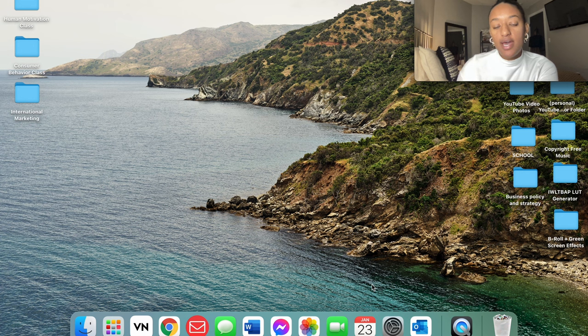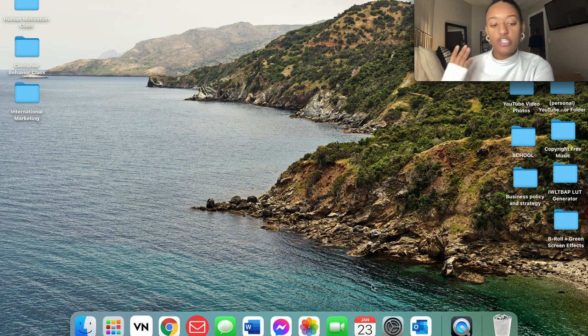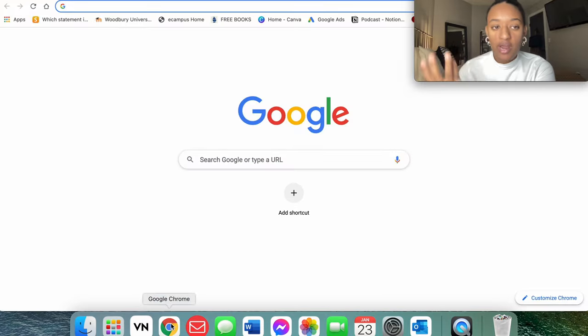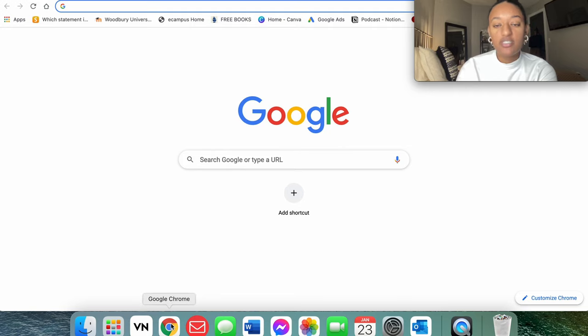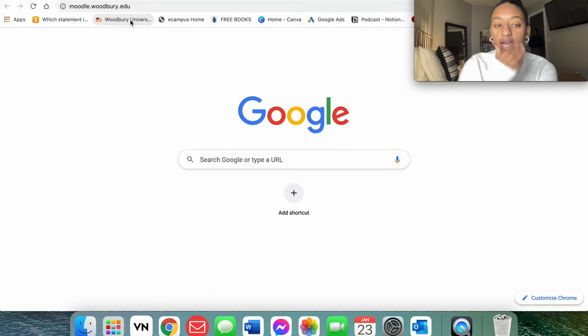All right guys, so now that we are over here on our screen recording, what I want to go ahead and do is have you guys go to your Google search or your Google Chrome and I want you to go directly to your university's student login page.